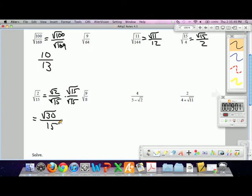From here you can try to simplify, but I don't think there's a perfect square that goes into 30, so you'd be done.